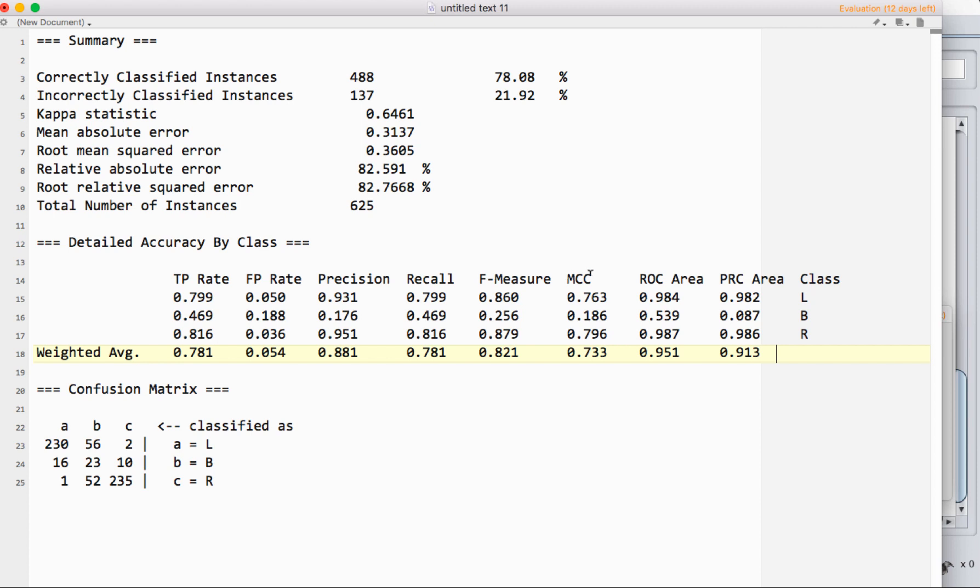We also have a few other statistics here that give us kind of weighted ways of understanding performance. The one that you're most often going to use is the ROC area. This is the receiver operator characteristic area under the curve, which sounds very complicated.